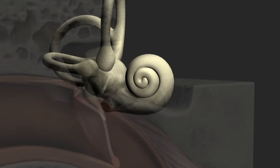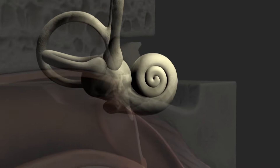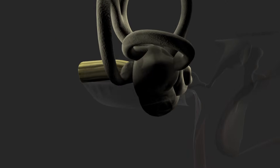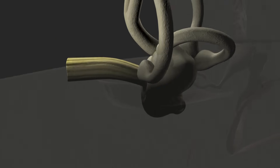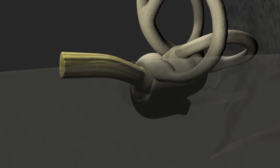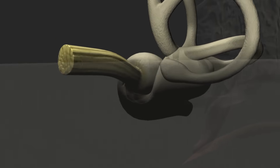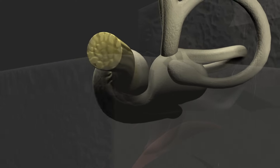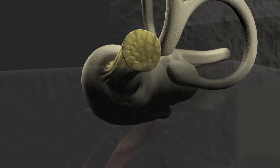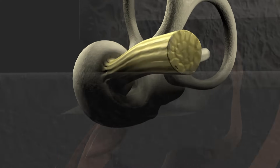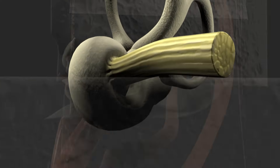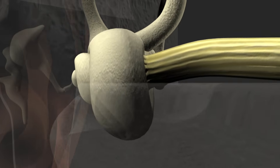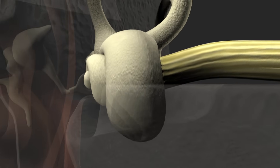The cochlea appears as a coiled tube in the shape of a snail shell, with between two and a half and two and three quarter turns. It is wrapped around the acoustic portion of the auditory nerve. If we were to unravel the cochlea, it would be about 35 to 40 millimeters long.